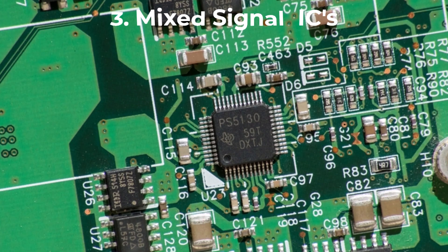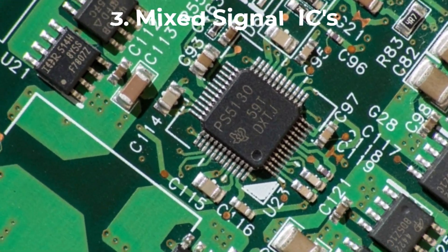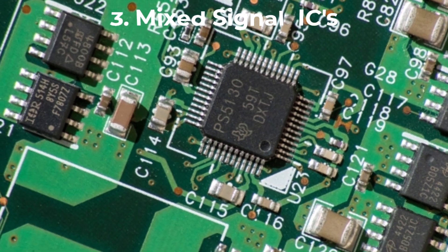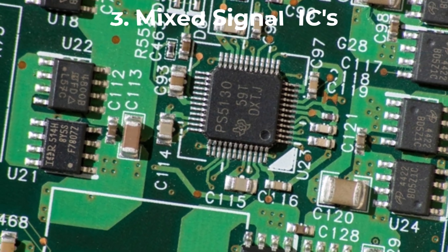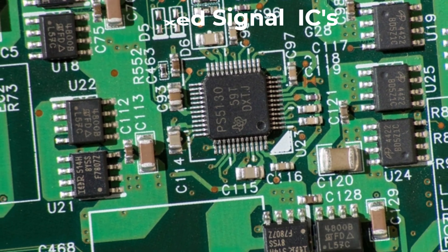Three, mixed-signal ICs. These combine analog and digital circuits. They're commonly found in audio equipment and embedded systems.